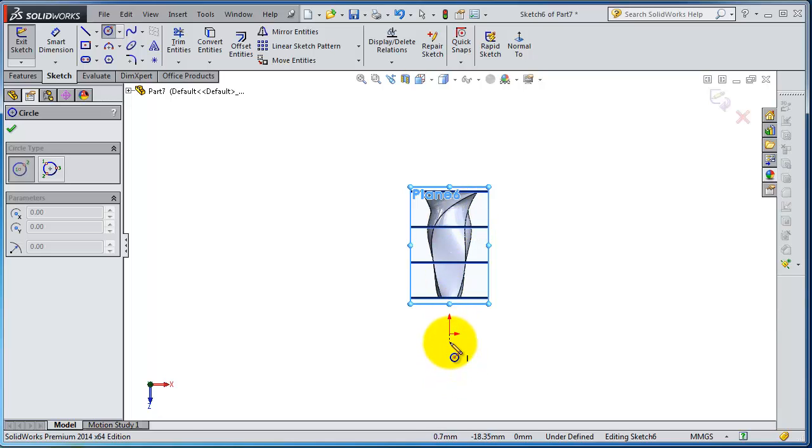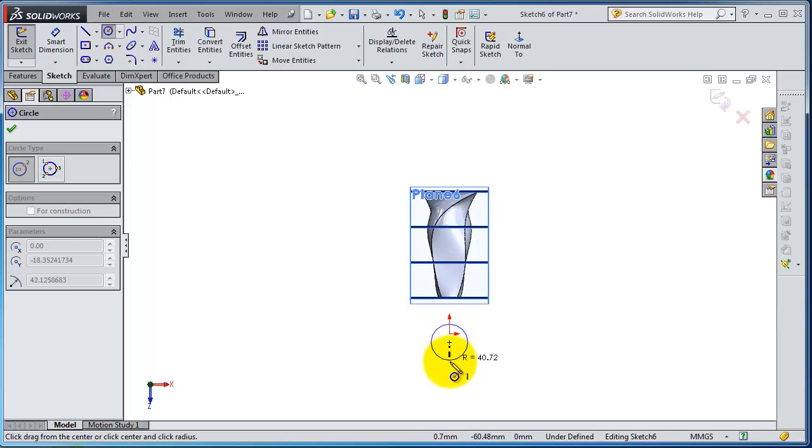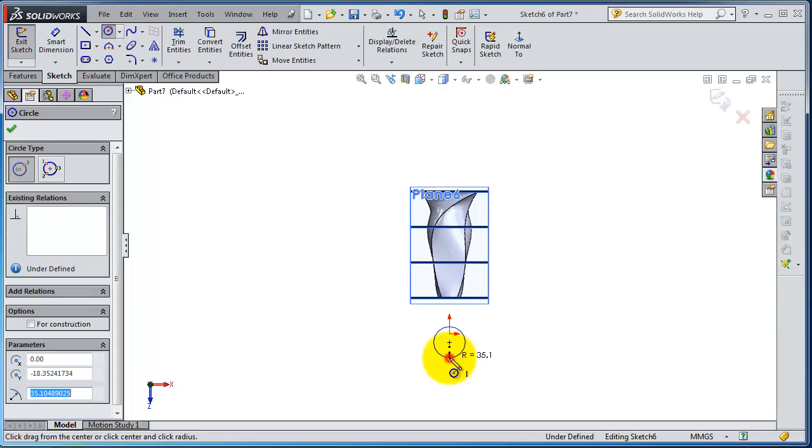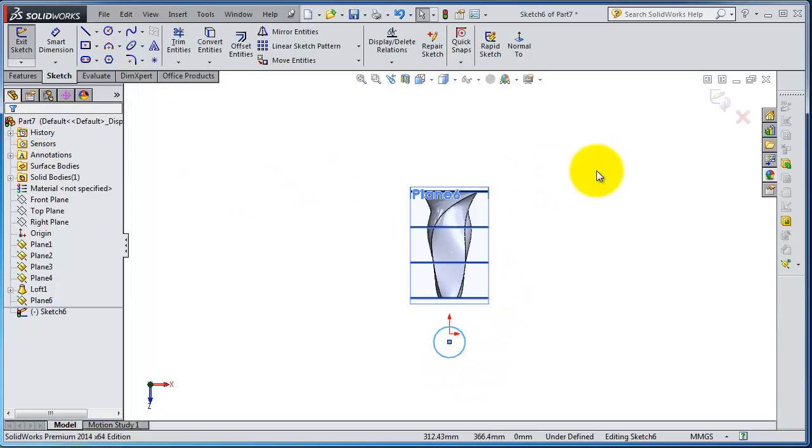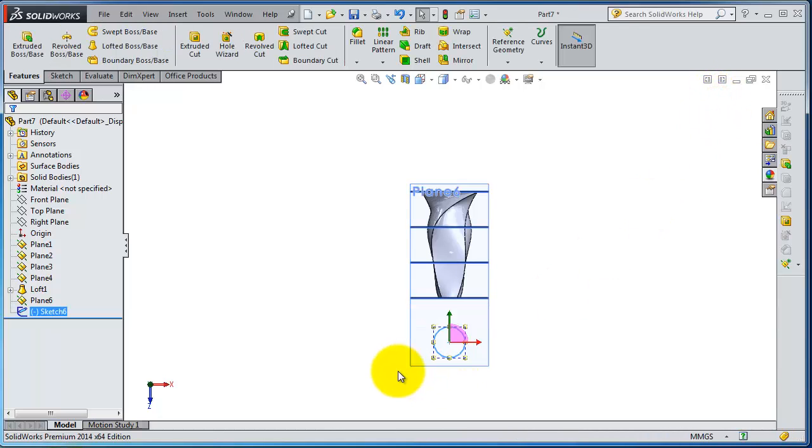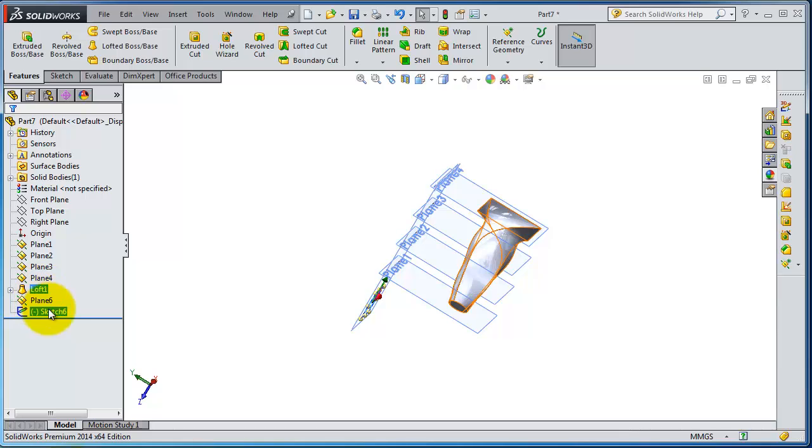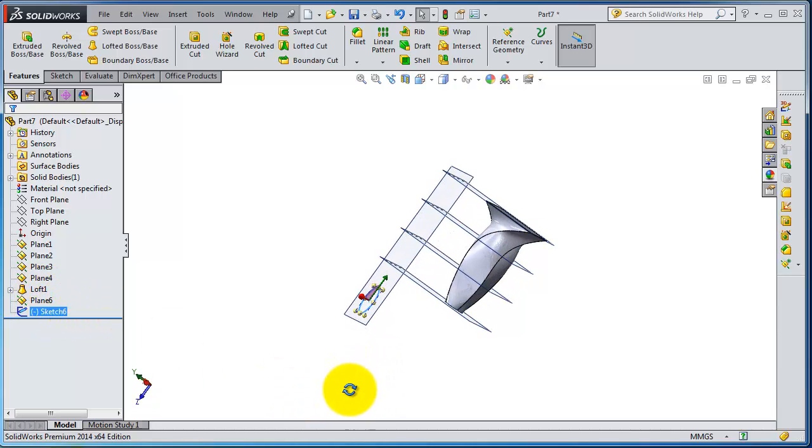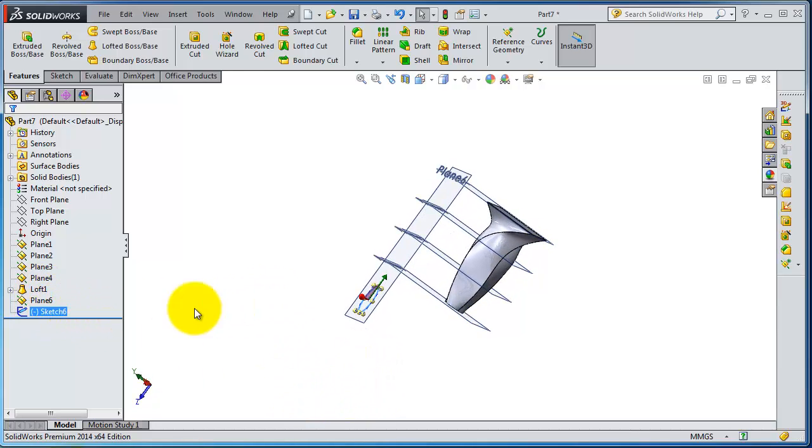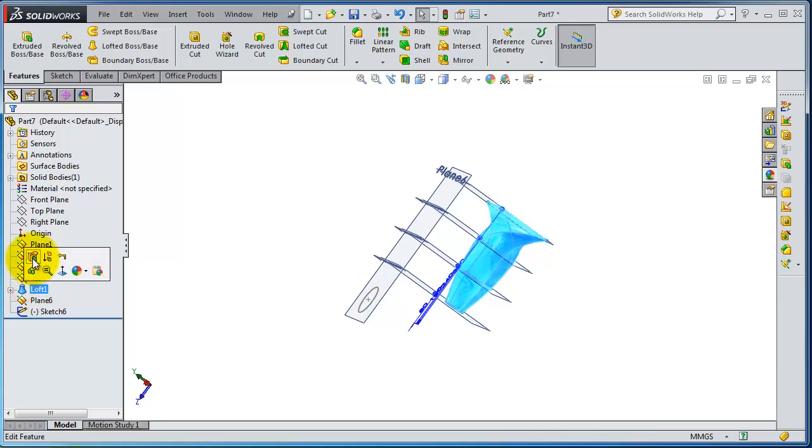So let's make it here, circle, accept sketch. So we have a profile here. Notice we insert the plane six then set a sketch, so there is an order for your work. So let's now edit the loft here, edit feature in the profiles, this the created profile.